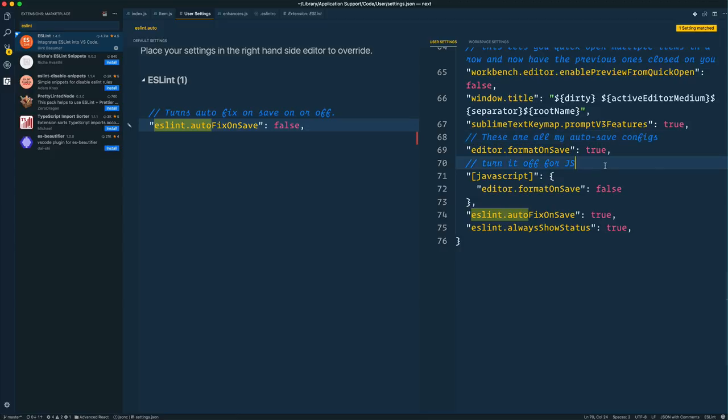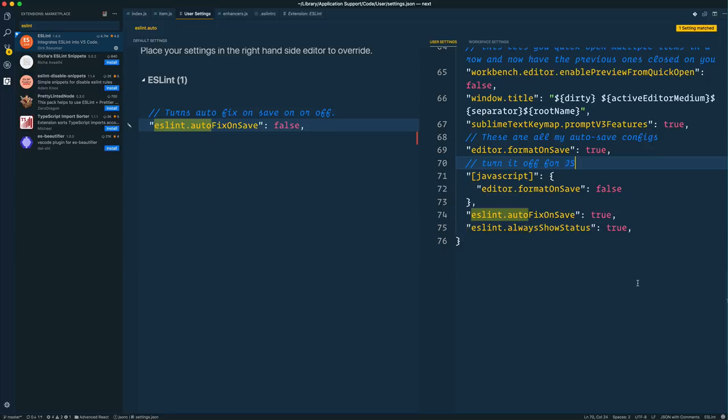So that's how I have it set up. I know that might not be the way that you have it set up, but I know quite a few people do, and they're having some trouble with the perfect storm of VS Code, Prettier, and ESLint. So hopefully that will help you out. Happy to answer any questions. Just tweet me, I'm at Wes Boss. See ya.